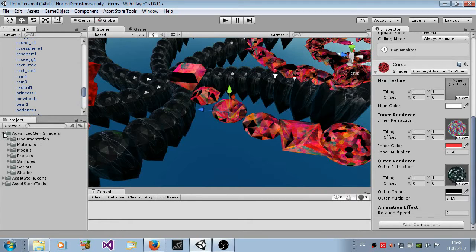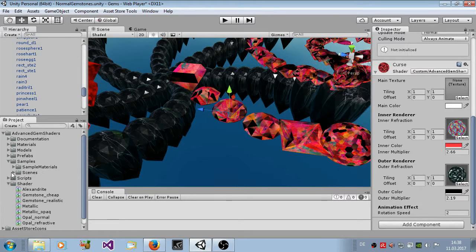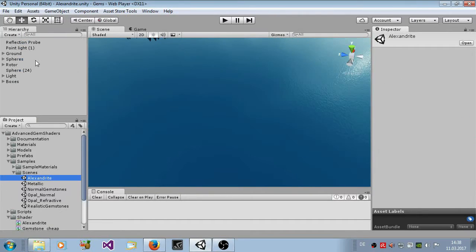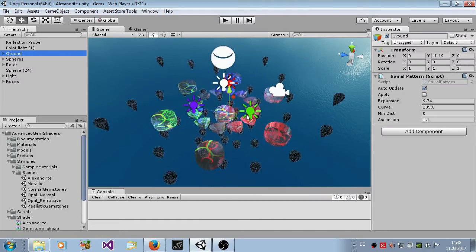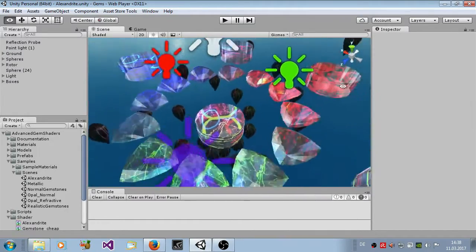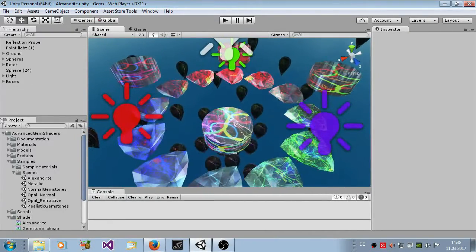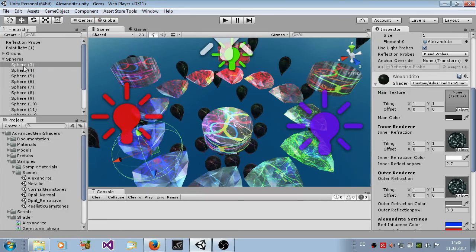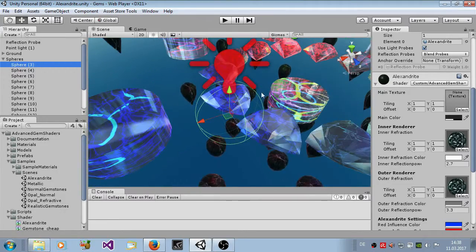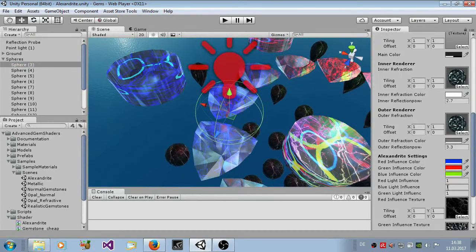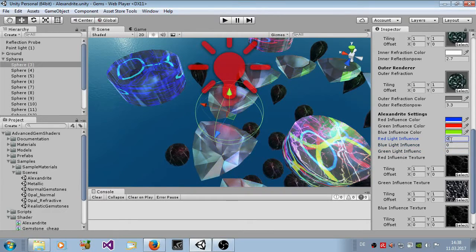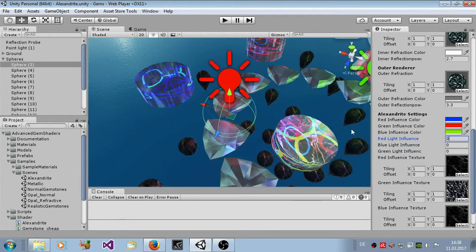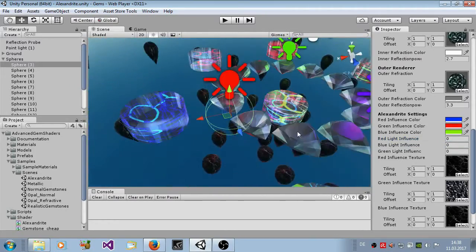The next sample is a new shader. It's similar to a gemstone, but now it has some other materials here. This is Alexandrite, it's a gemstone which changes its color depending on the surrounding light. If the light has some color value, let's turn this off here. This is a normal gemstone shader here, a realistic one.